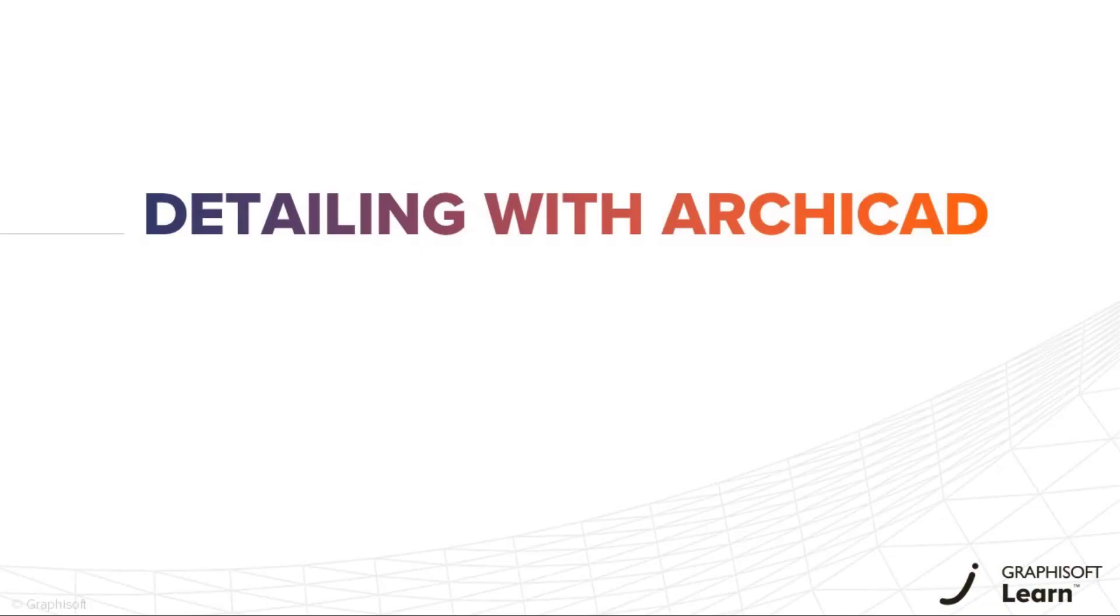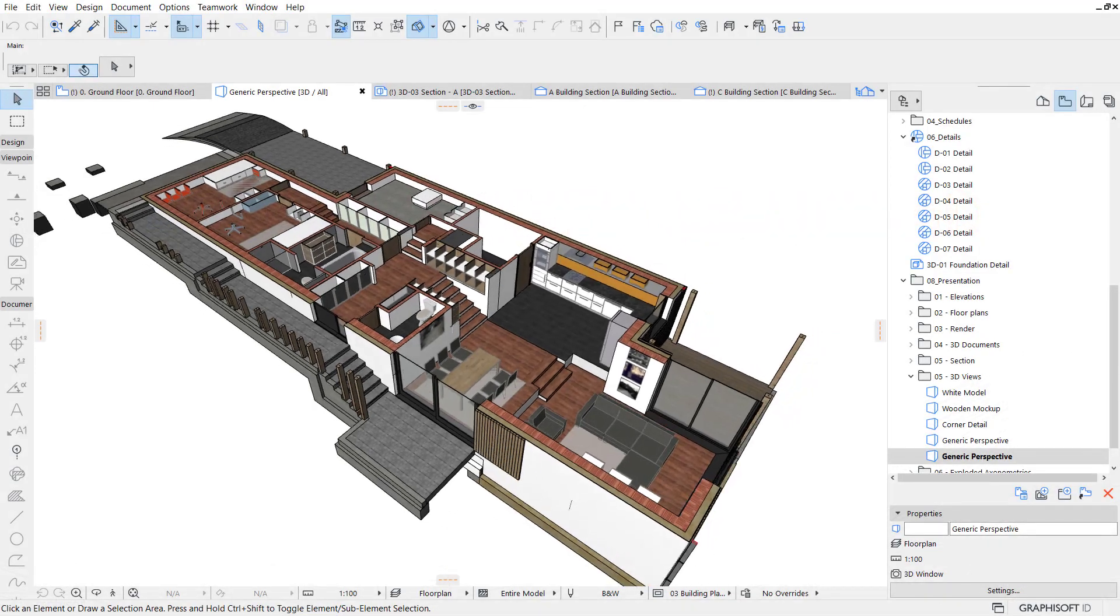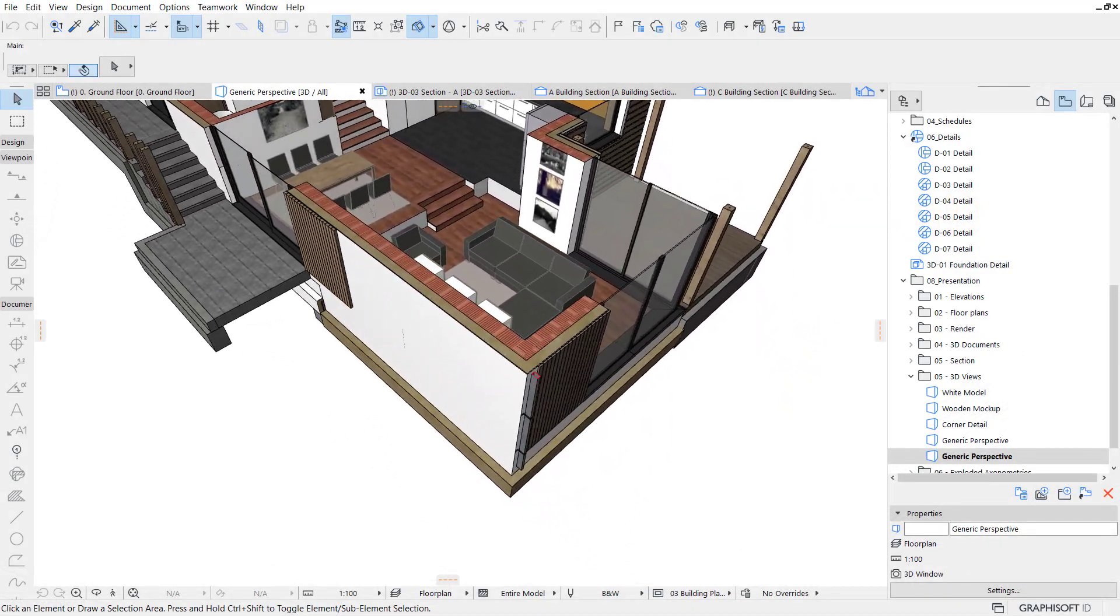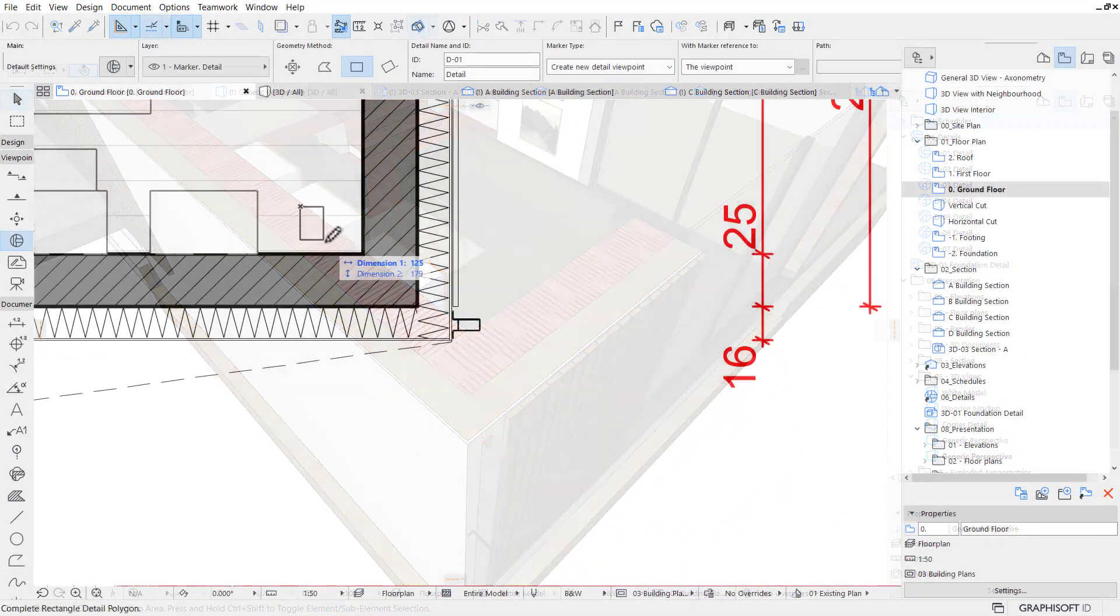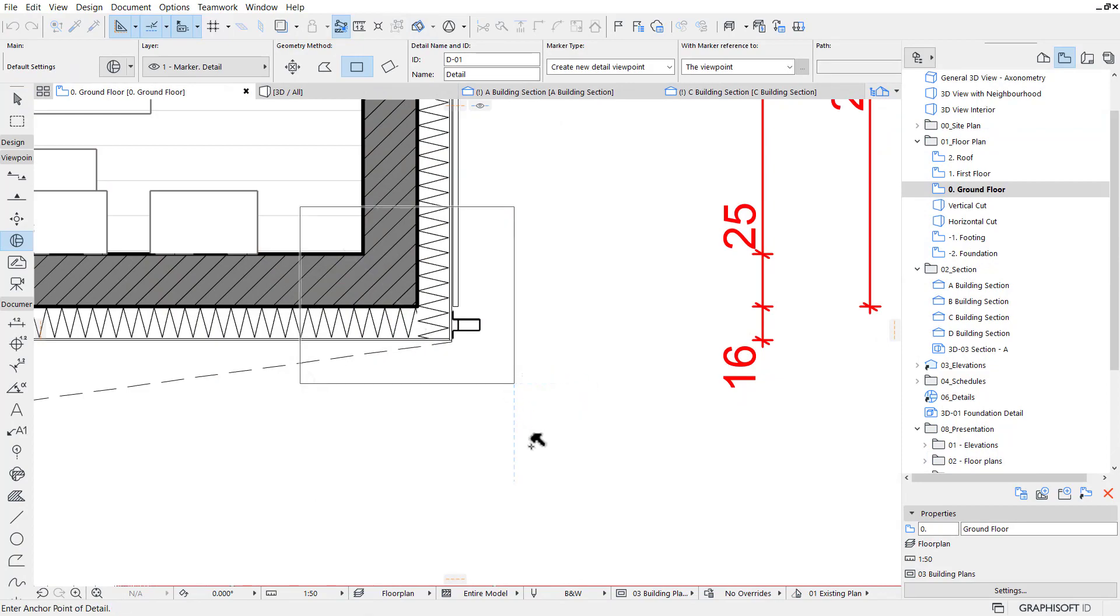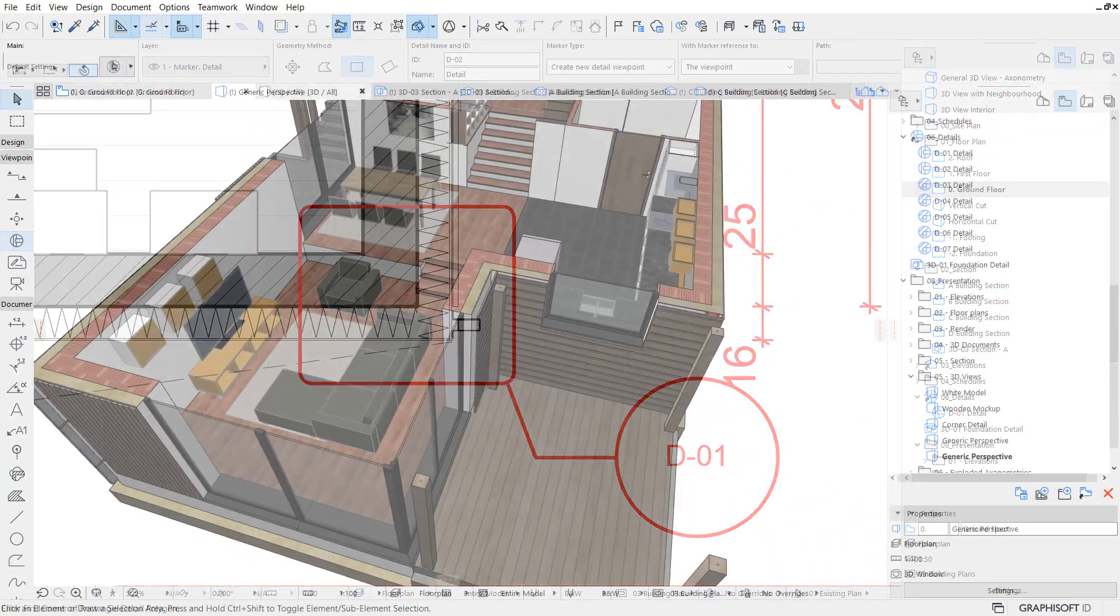Welcome to the fundamentals of detailing with ARCHICAD. Architectural detailing is a fundamental part of the documentation of almost every building project. No set of drawings will be complete without it.